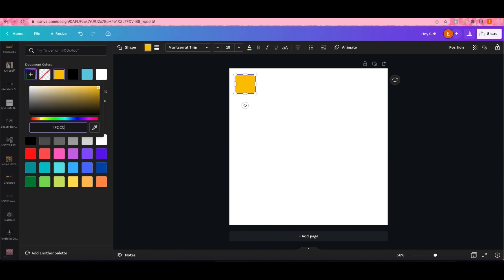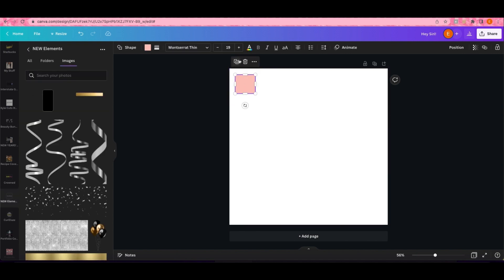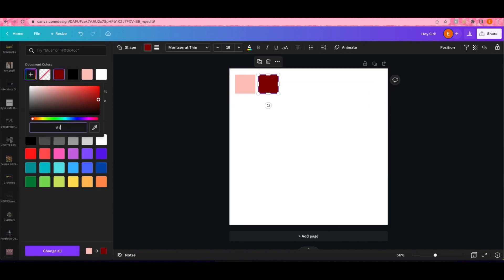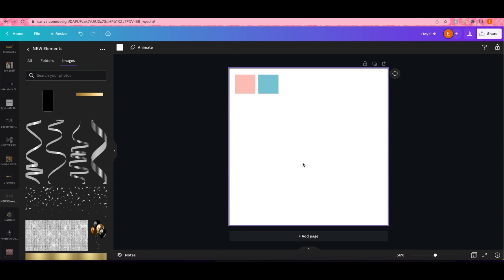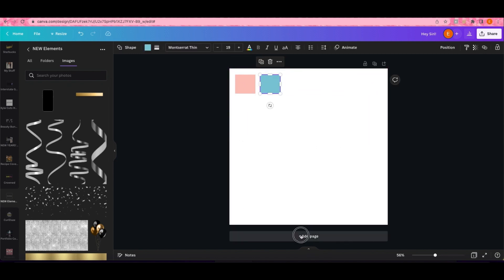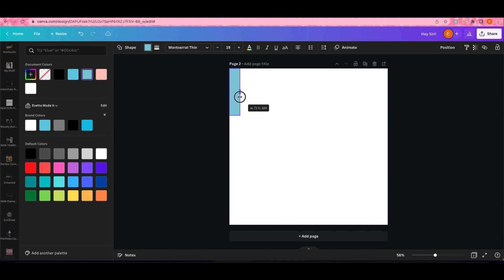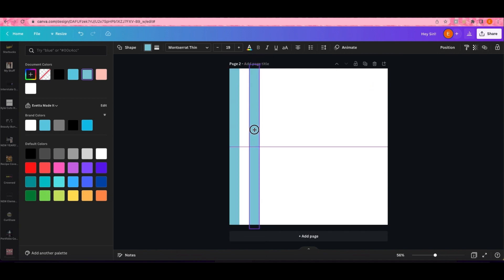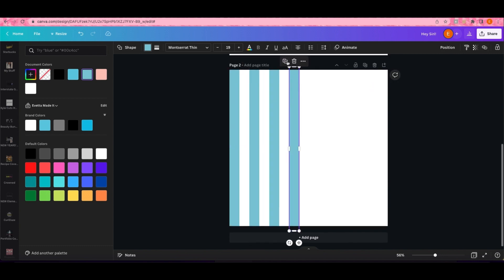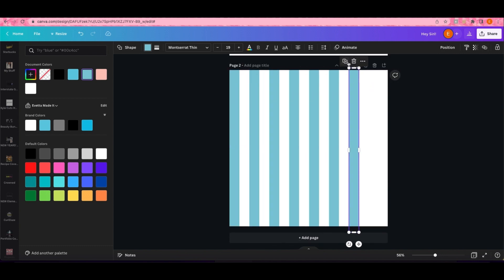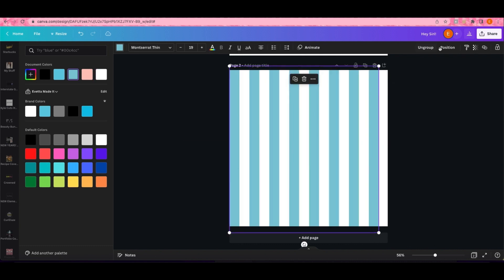Hello everyone and welcome back to my channel. If you are new here, go ahead and hit that subscribe button and join the Made It Crew. To get started with this video, I'm going to be showing you how to upload your templates into your Etsy shop so you can make money selling templates.